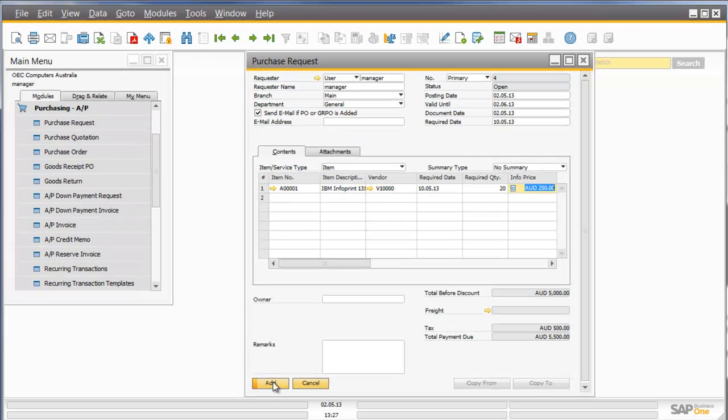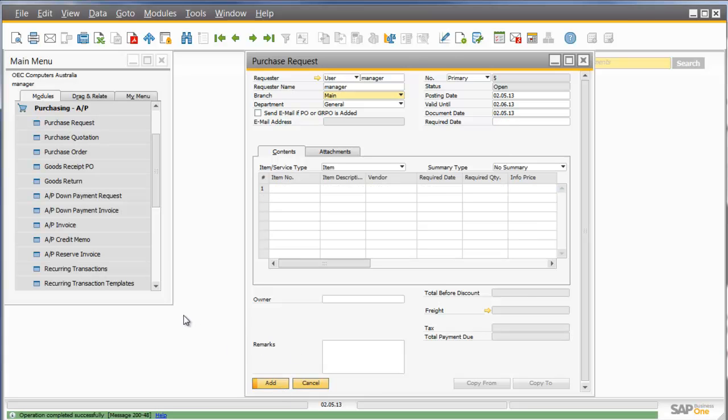As I click Add, that Purchase Request has now been placed in the system. Now let's not forget that with standard SAP functionality, I can include workflow. This would mean that if that particular purchase request was outside of my approval limit, it would be sent to my manager for approval, and work through the standard SAP Business One workflow.